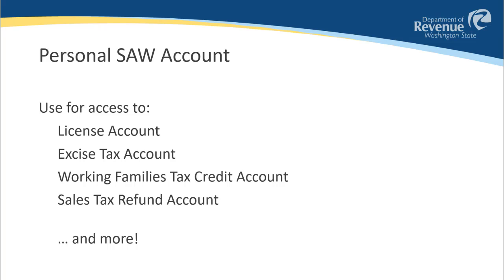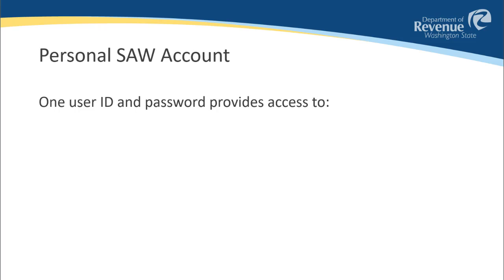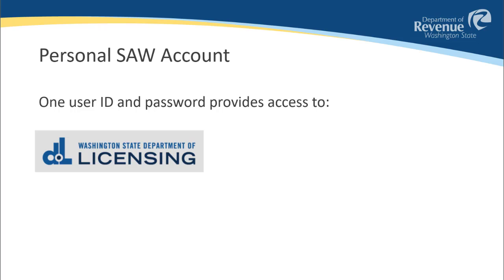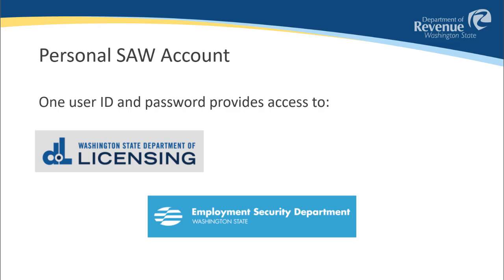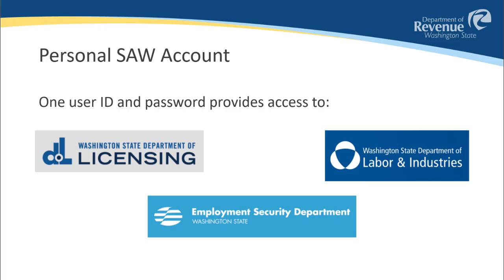The SAW user ID and password you create will allow you to access the online portals of multiple state agencies, including Department of Licensing, the Employment Security Department, and the Department of Labor and Industries.